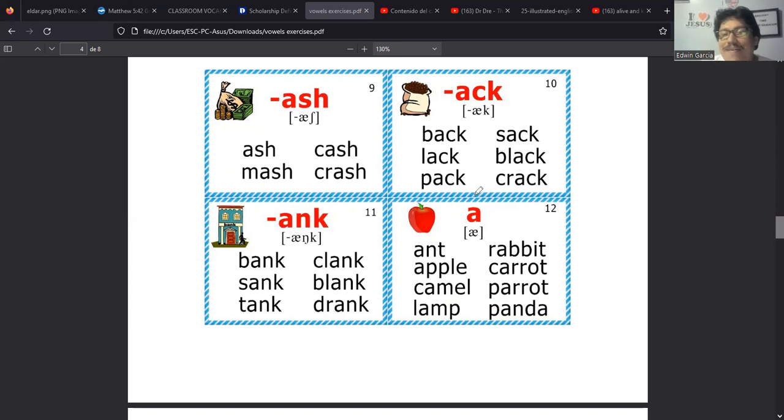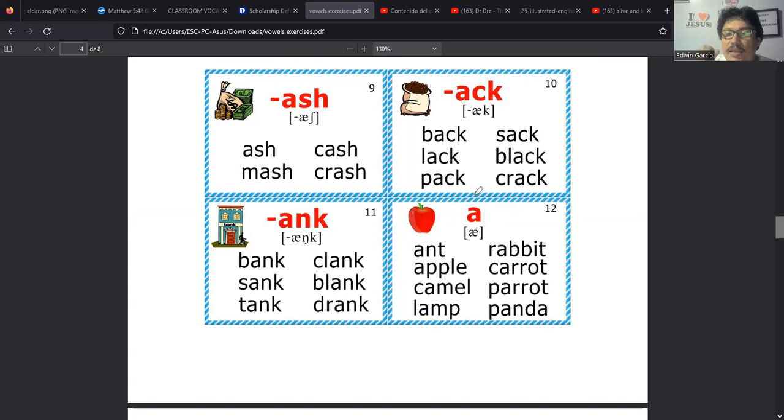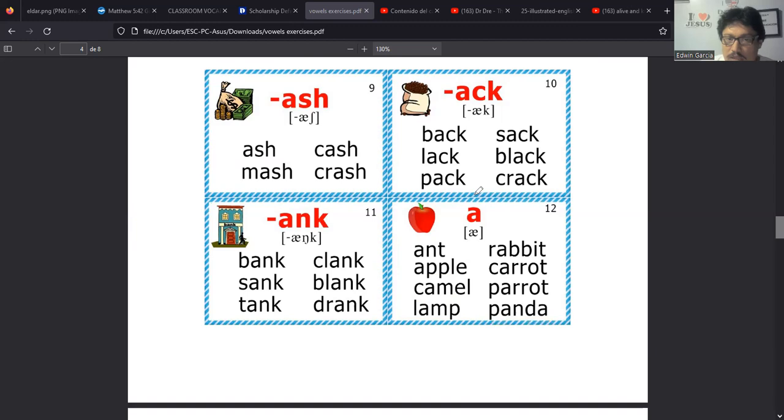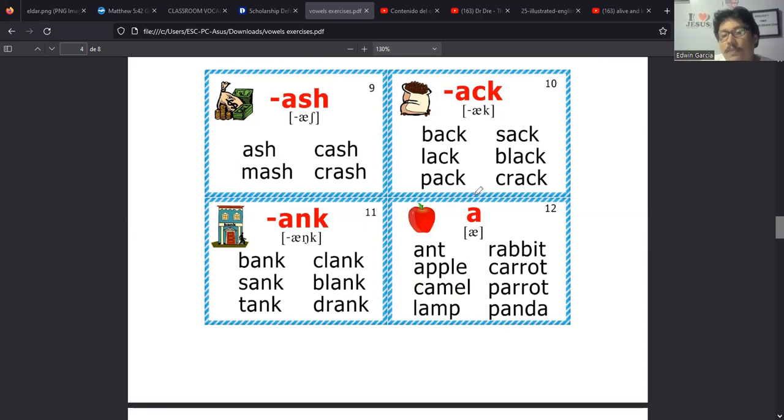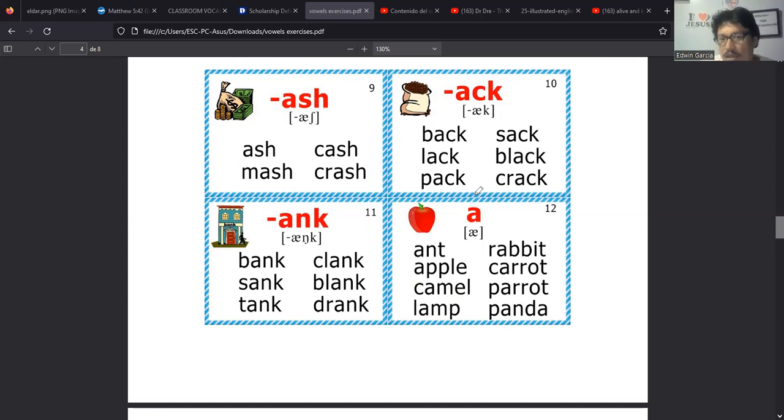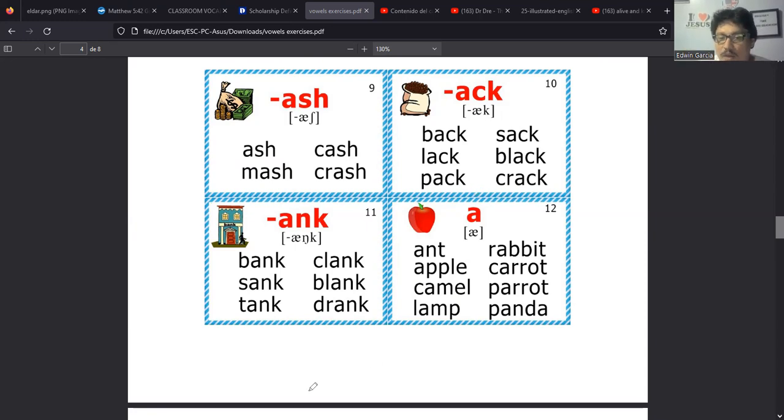De hecho hay algo otras palabras que se usan como estas para referirse a algunas cosas. Bike, por ejemplo, bike viene de bici. Es lo que nosotros normalmente decimos aquí, una bici. Porque existe la palabra bicycle, bicycle. Entonces aquí hay muchas variantes de estas. Por ejemplo podemos decir bicycle, es otra. Una bicycle es una bike.